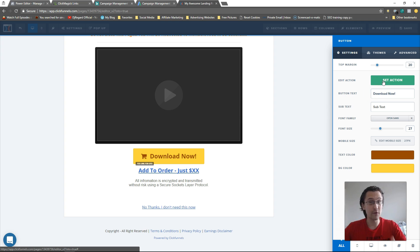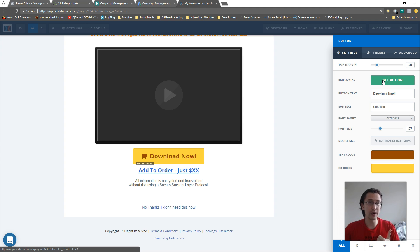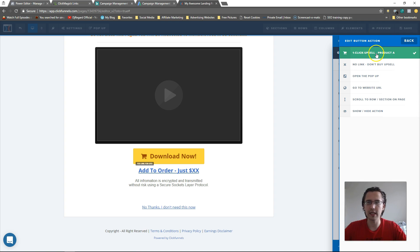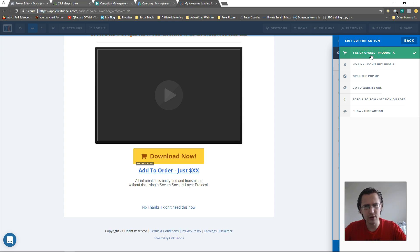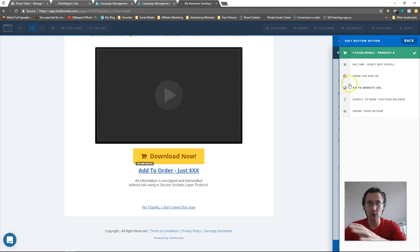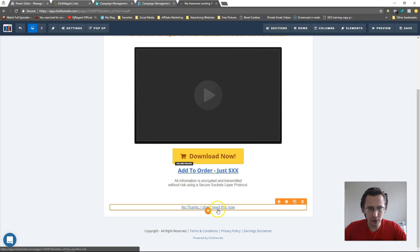Let's go into edit page. This is why it was important to set a product — when you go to Settings and set the button action, you'll need two buttons on each OTO page: one for yes (add or go to the next upsell) and one for no (not interested). Over here it'll say 'one-click upsell product A.' If you don't have a product it'll say 'no product available.'